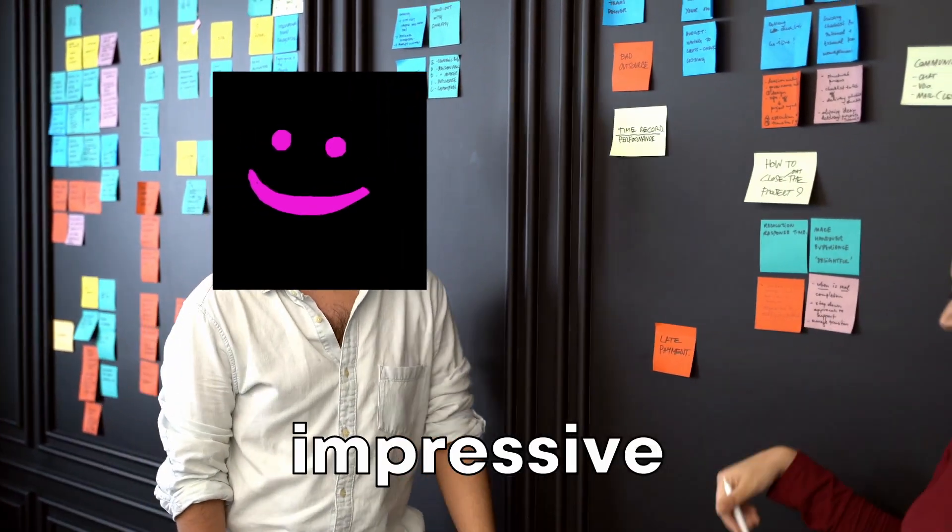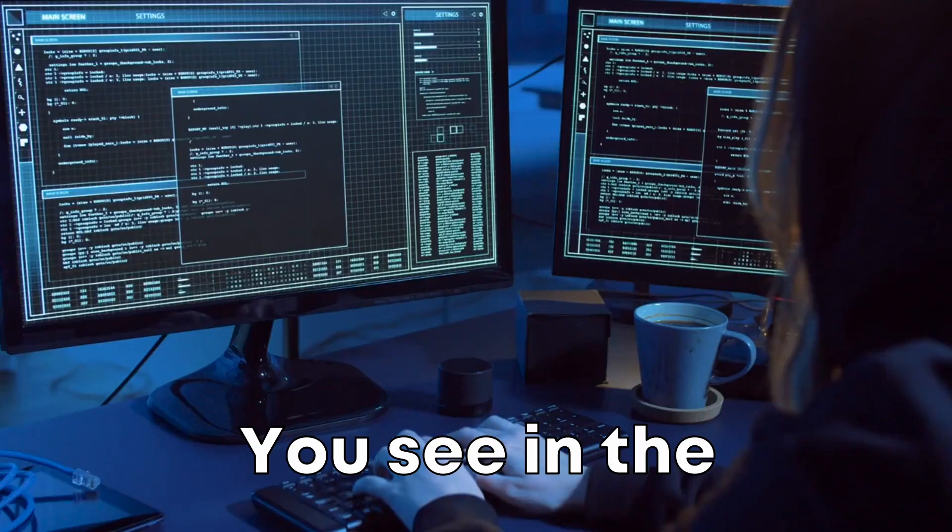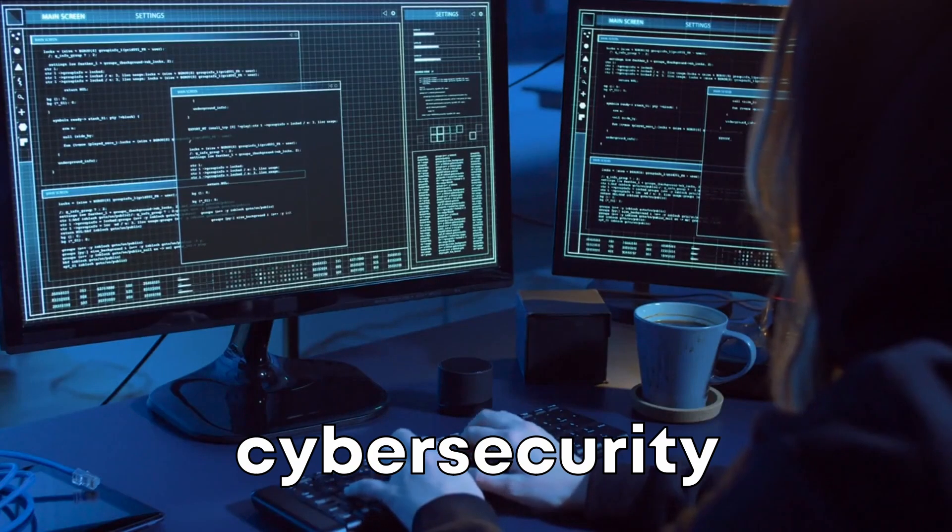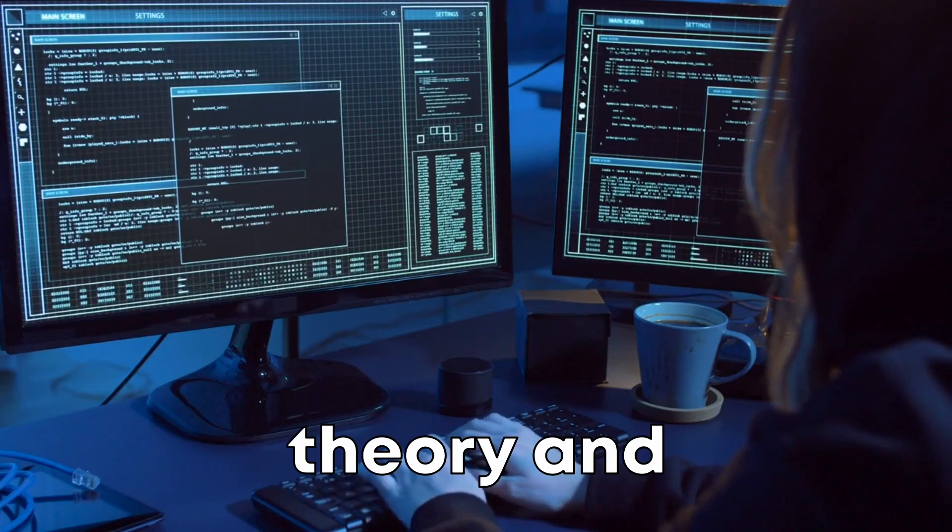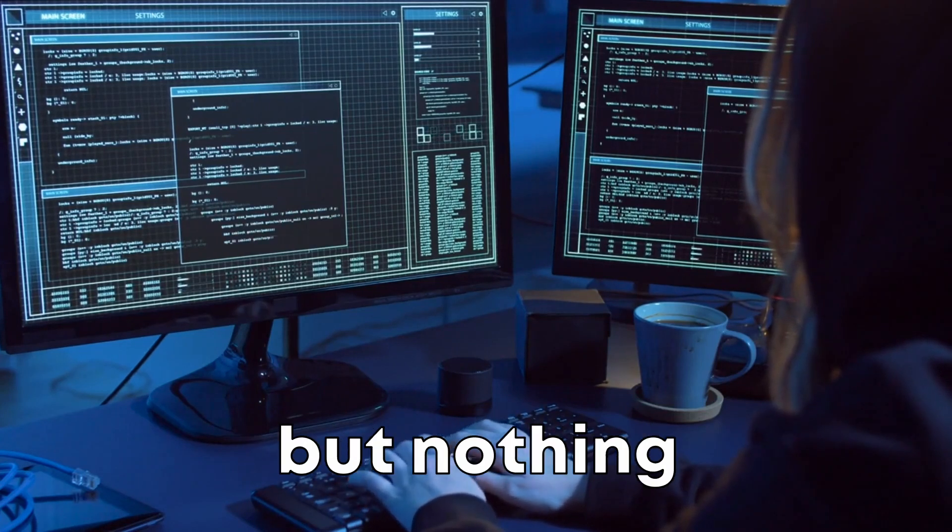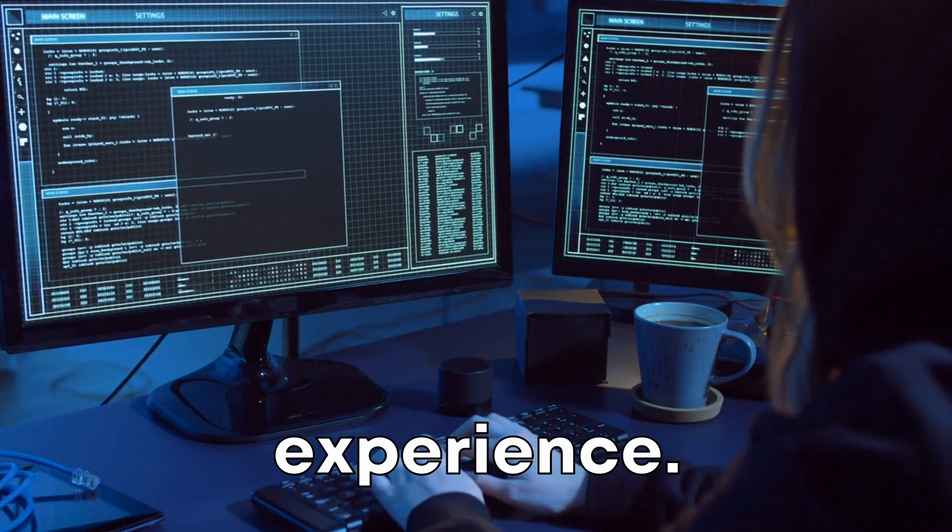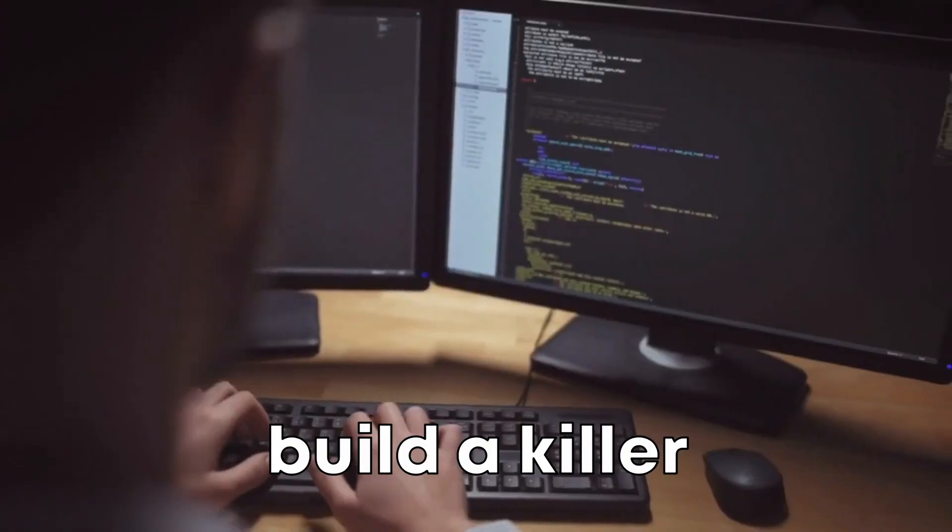A comprehensive, impressive portfolio. You see, in the cybersecurity industry, theory and certifications are crucial, but nothing beats hands-on experience. The key is to build a killer portfolio of labs and write-ups.